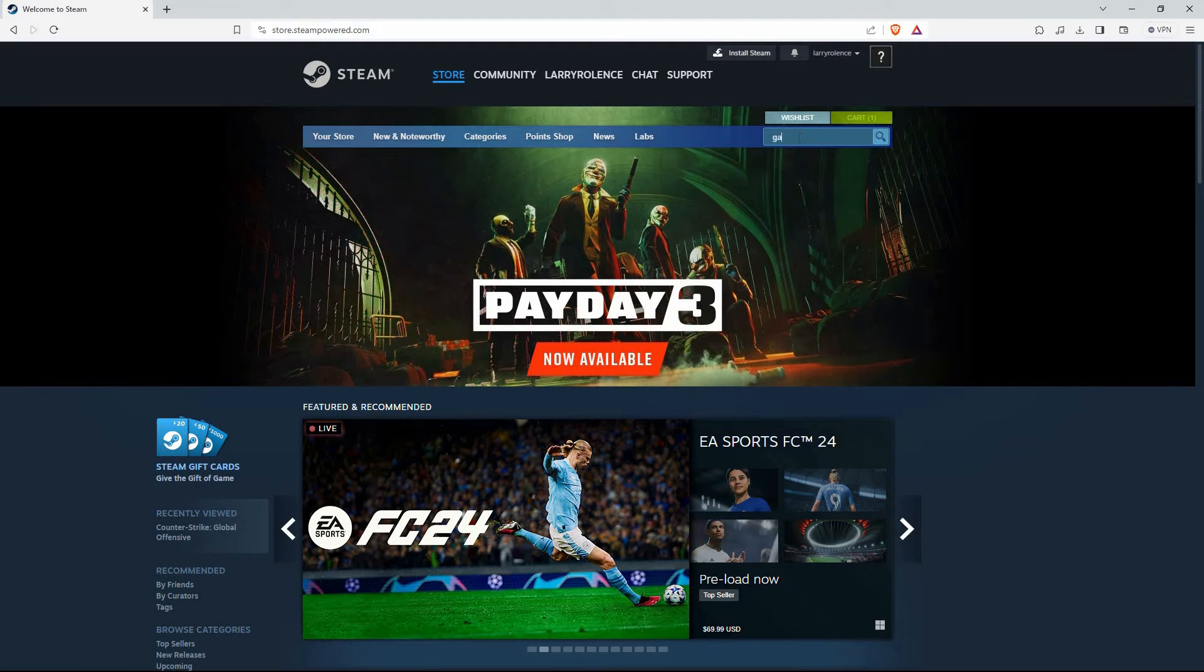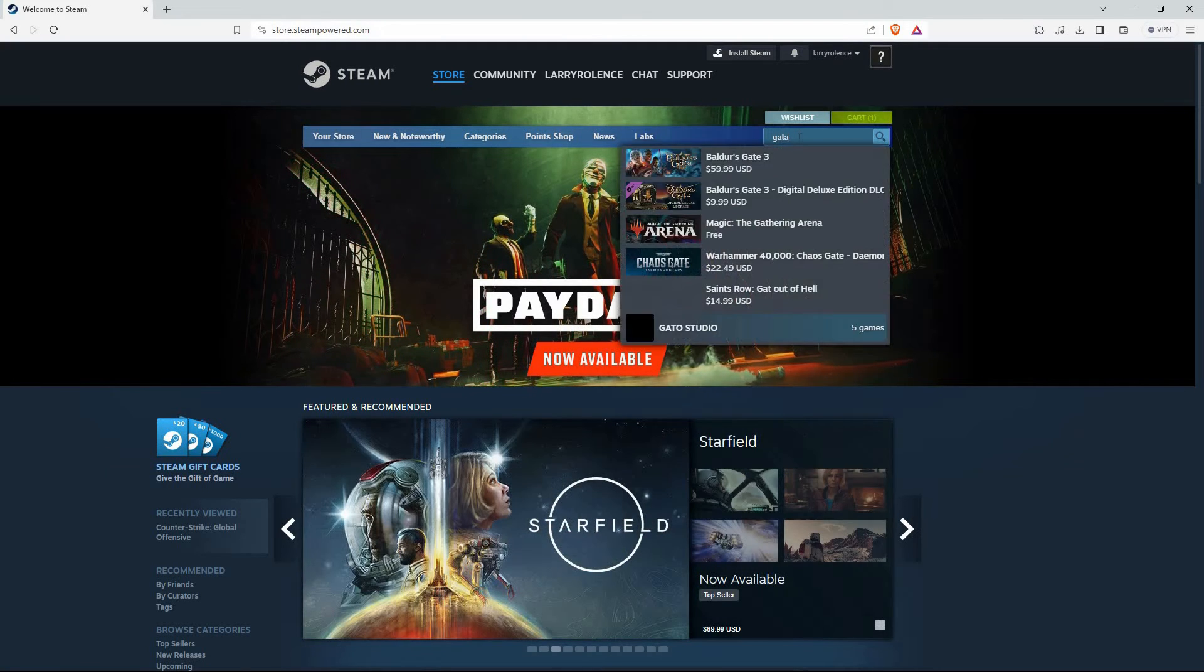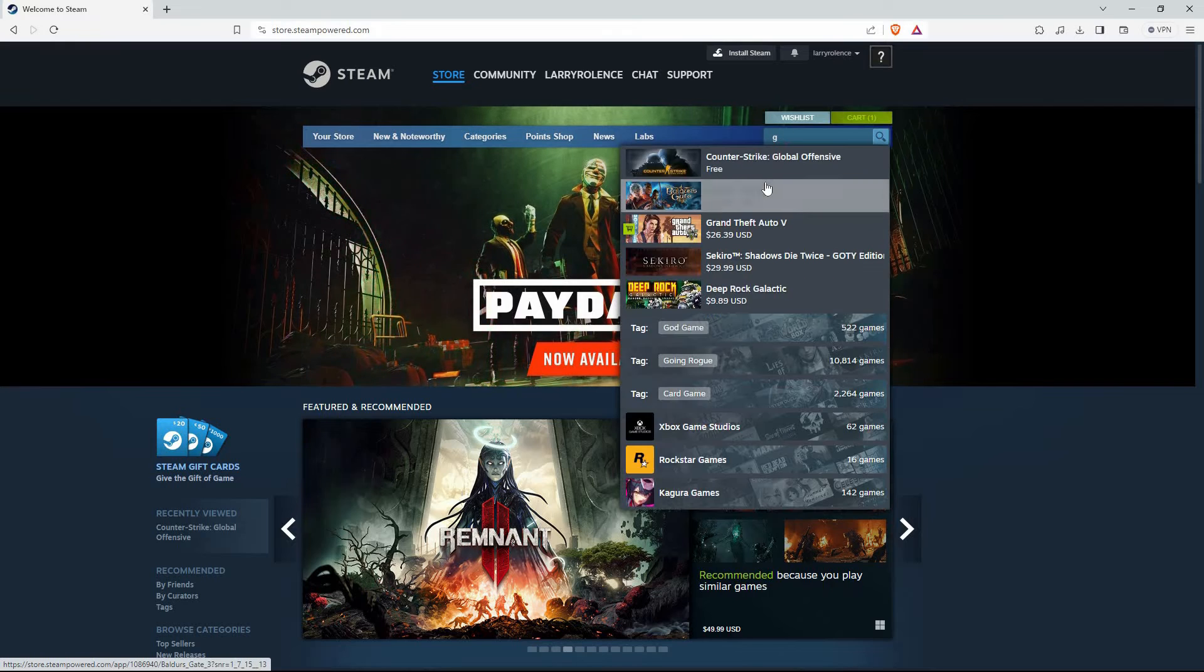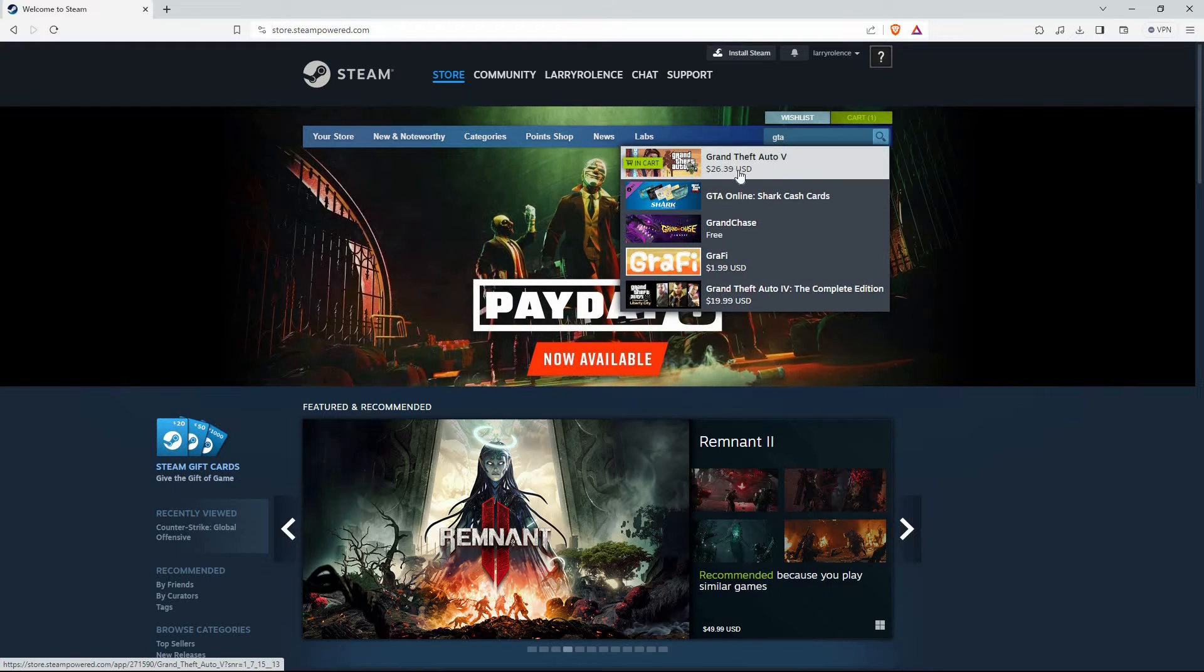Now, on the search bar, search for GTA 5. You will see the option Grand Theft Auto 5. Just click it.